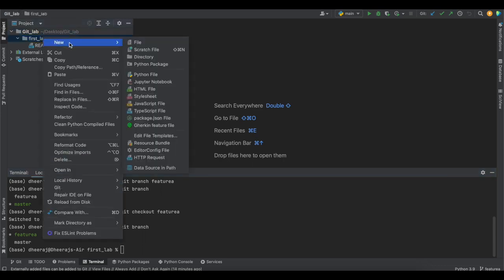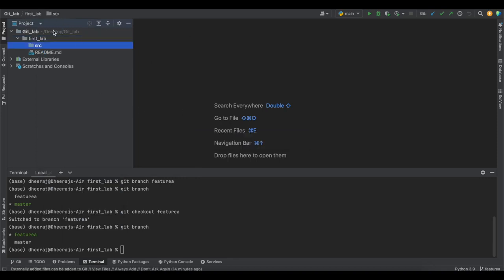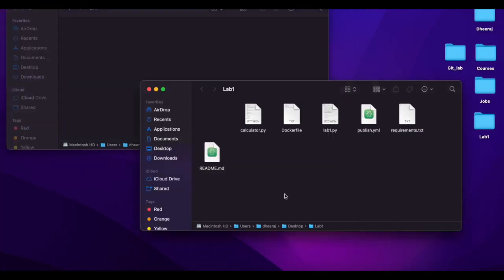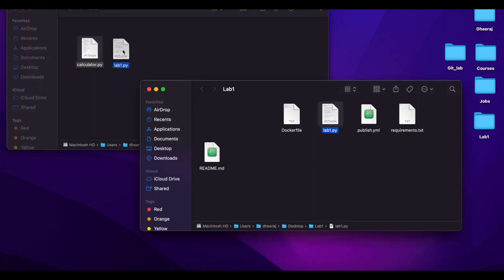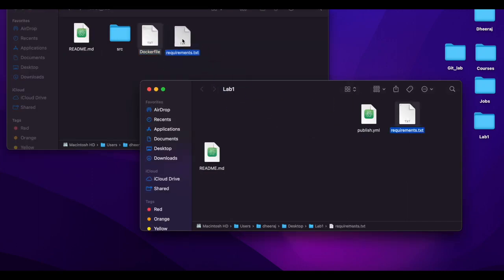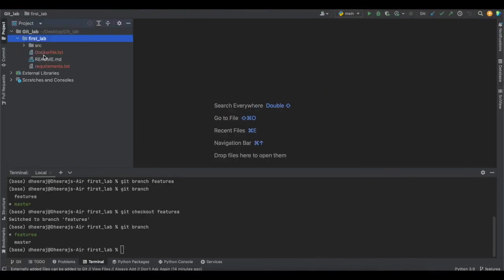I'll create a folder inside first-lab called 'source'. Inside the source folder I'll add 'calculator.py' and 'lab1.py'. Outside the source folder I'll add a Dockerfile and a requirements.txt file. As you can see these are reflected and the red color indicates these files have not been pushed to GitHub. My current working branch is feature-a and I'll be adding all four files: calculator.py, lab1.py, the Dockerfile, and requirements.txt.